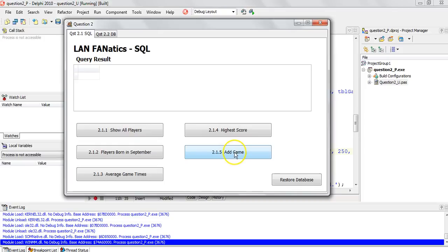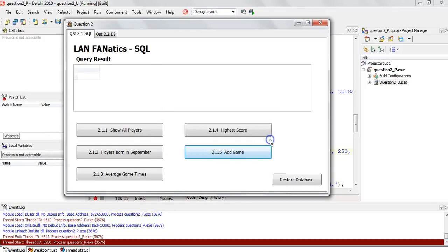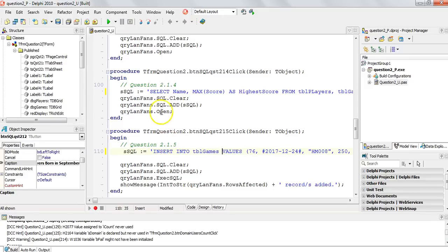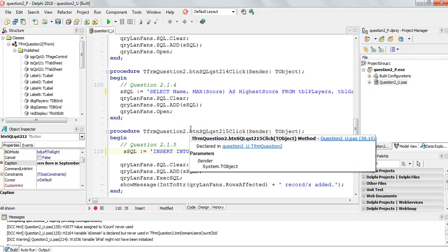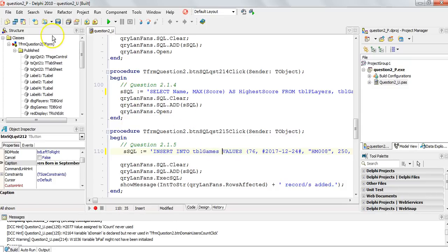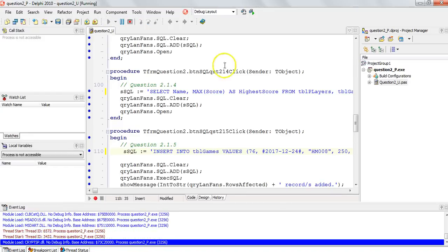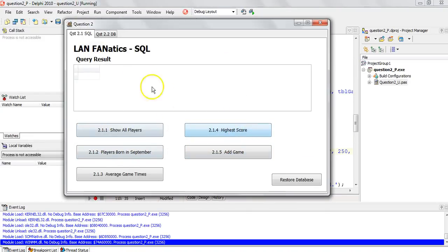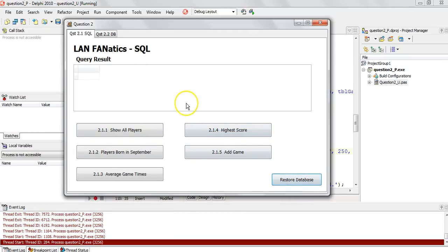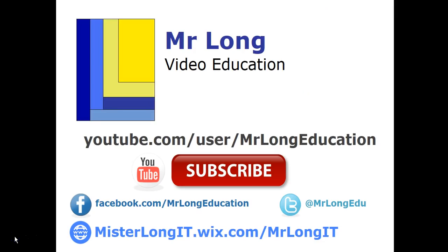Since we inserted a record, we restore the database back to its original state using the restore button so changes are undone. That completes the SQL section. For other parts of this exemplar paper and other videos, please visit our YouTube channel and subscribe, follow us on Facebook and Twitter, and remember: don't do it the long way — do it the Mr. Long way.